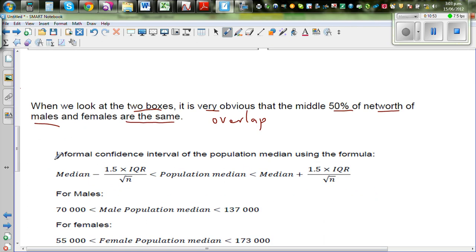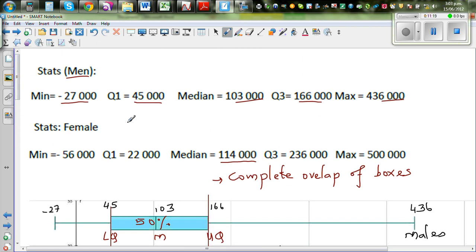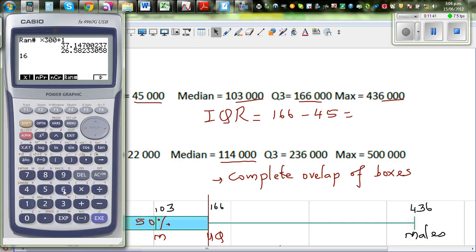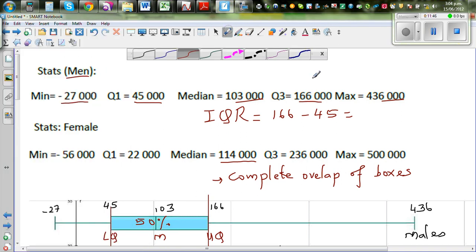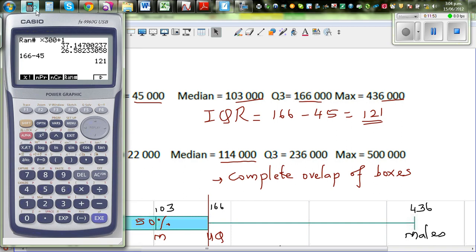This is the formula for finding the informal confidence interval for the population median. The formula is: median minus 1.5 times interquartile range over the square root of N, and the upper bound uses plus instead. For males, the confidence interval of the population median is between 70,000 and 137,000. Let me show how I got that — first I need to calculate the interquartile range.